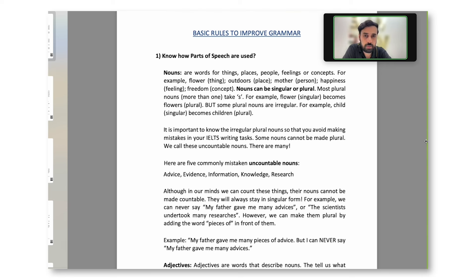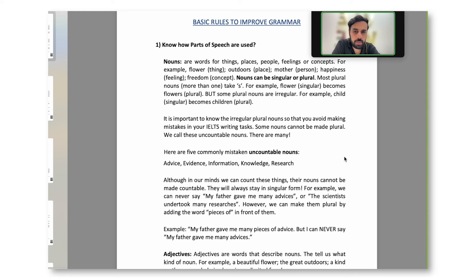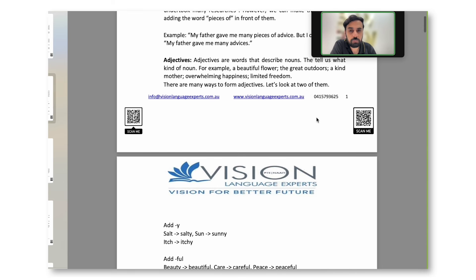Nouns are words used for things, places, people, feelings, or concepts. Nouns can be singular or plural. It's very important to understand the actual meaning of noun — there can be proper nouns, common nouns, and uncountable nouns. Adjectives are words that describe nouns — for example, 'a beautiful flower': flower is the noun, beautiful is the adjective. 'Large house': large is the adjective, house is the noun. Whatever explains the noun further is called an adjective.